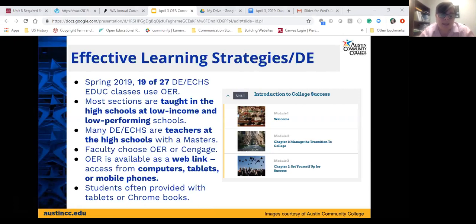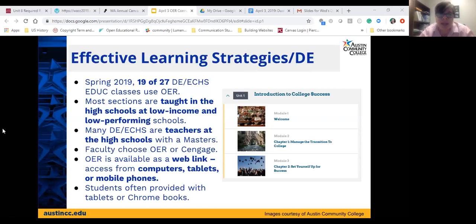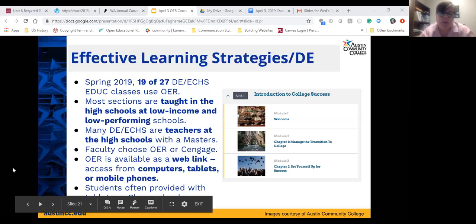If an ACC adjunct teaching at one high school chooses OER, then the next semester another faculty member might be assigned there and choose Cengage. One advantage of the OER for dual enrollment students is that it's available as a web link — accessible from a computer, tablet, or mobile phone. In high schools, students are often provided with tablets, Chromebooks, or laptop carts available in classrooms.